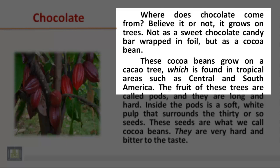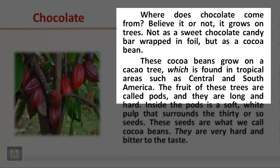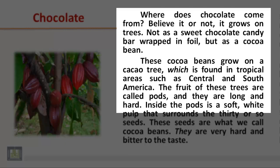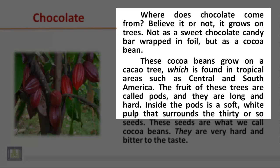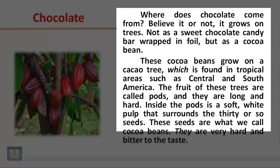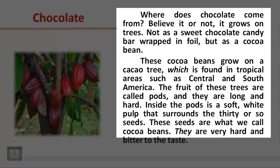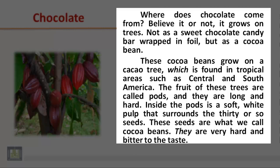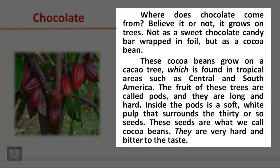The fruit of these trees are called pods, and they are long and hard. Inside the pods is a soft white pulp that surrounds the 30 or so seeds. These seeds are what we call cocoa beans. They are very hard and bitter to the taste.